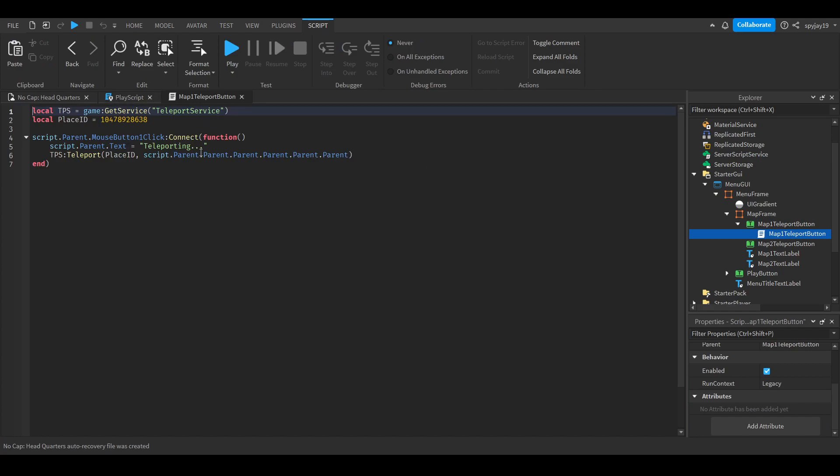We have our teleport script. You guys have seen this before if you've watched my other videos. When the player clicks it, it'll say teleporting dot dot dot. I want to put this out there: you cannot teleport to other places inside of studio.